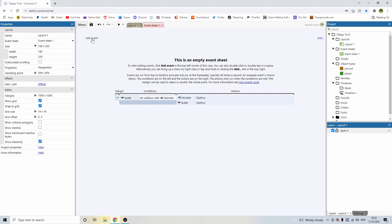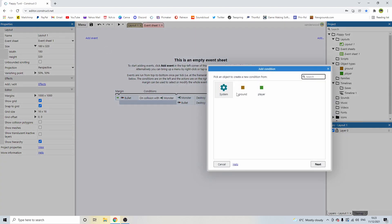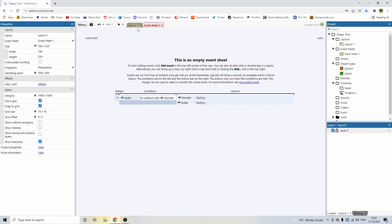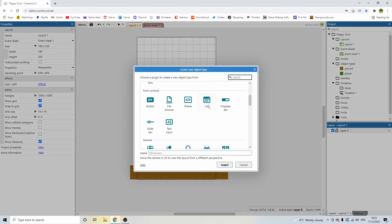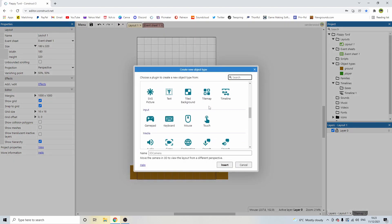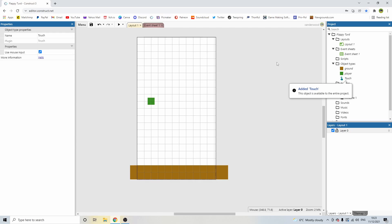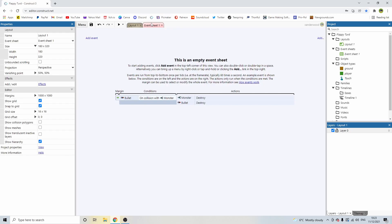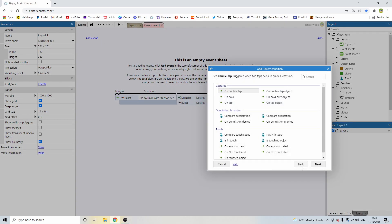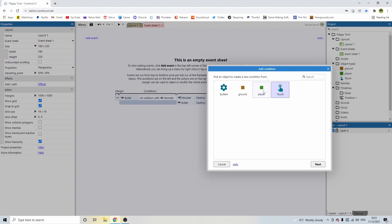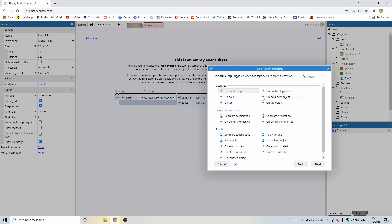So let's go to the event sheet and create our first event. Let's go... Actually, we need touch, because mobile phone is all done by touch. We're going to need the touch input. So we've added touch. We're going to go back to the event sheet, add an event, and we're going to say, not touch... we are going to say touch.